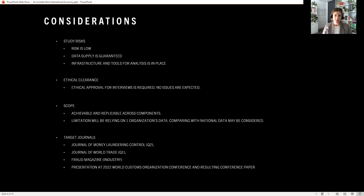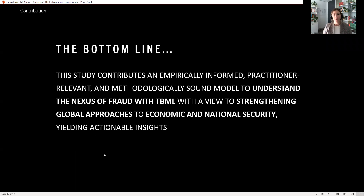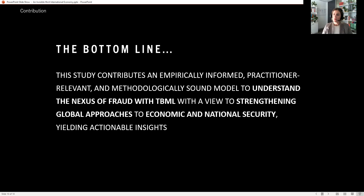There are a number of target journals applicable for the study, including the Journal of Money Laundering Control, the Journal of World Trade, Fraud Magazine, which is industry-focused and open access, and also a presentation at the 2022 World Customs Organization conference resulting in a conference paper. The bottom line and key takeaway for this study is it contributes an empirically informed, practitioner-relevant, and methodologically sound model to understand the nexus of fraud with TBML, with a view to strengthen global approaches to economic and national security, yielding actionable insights.